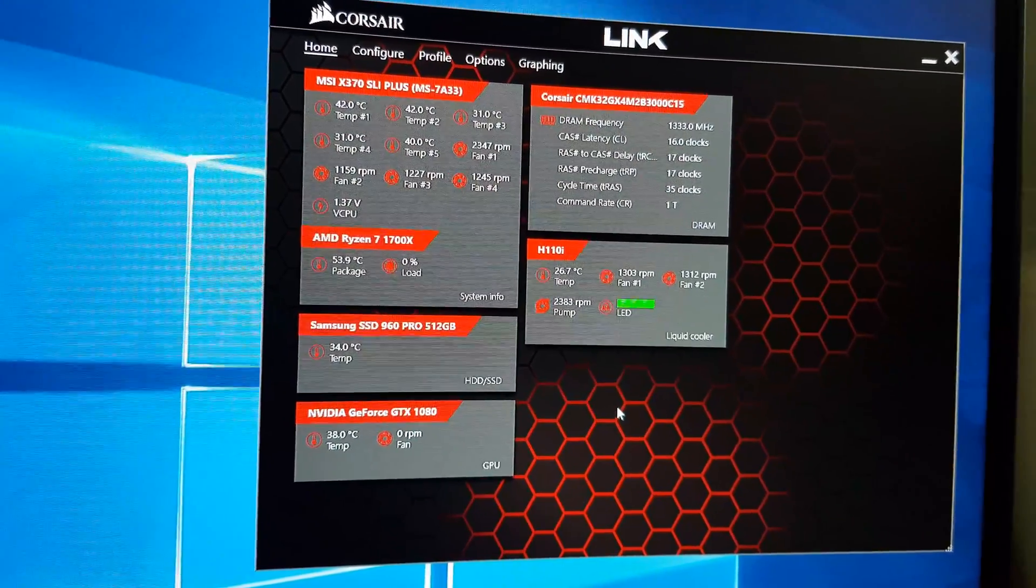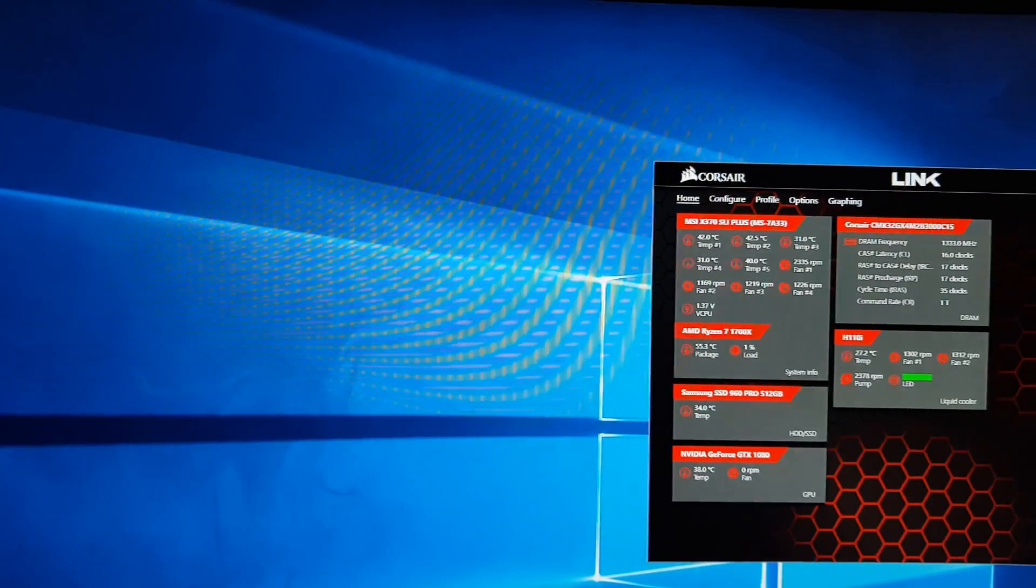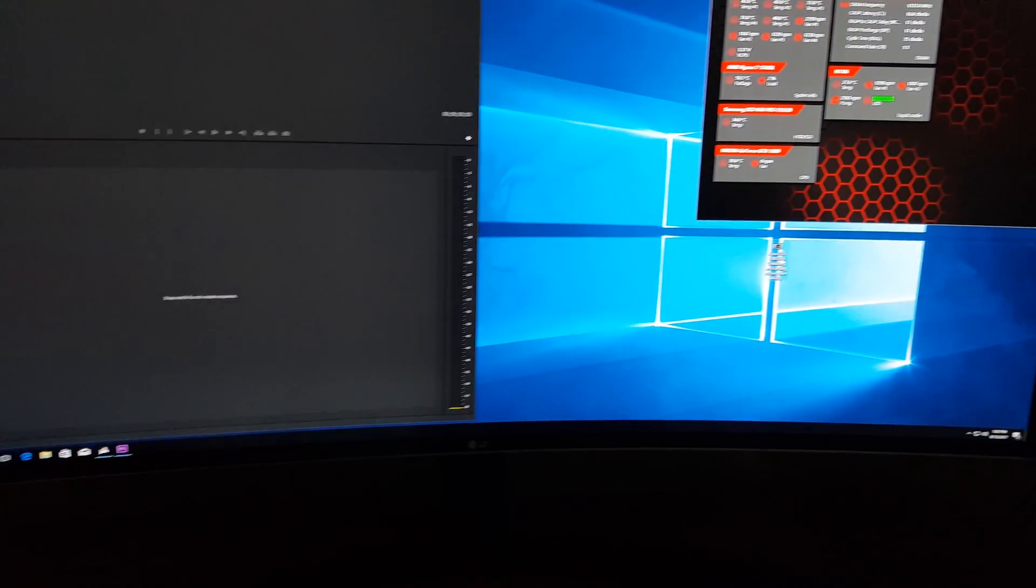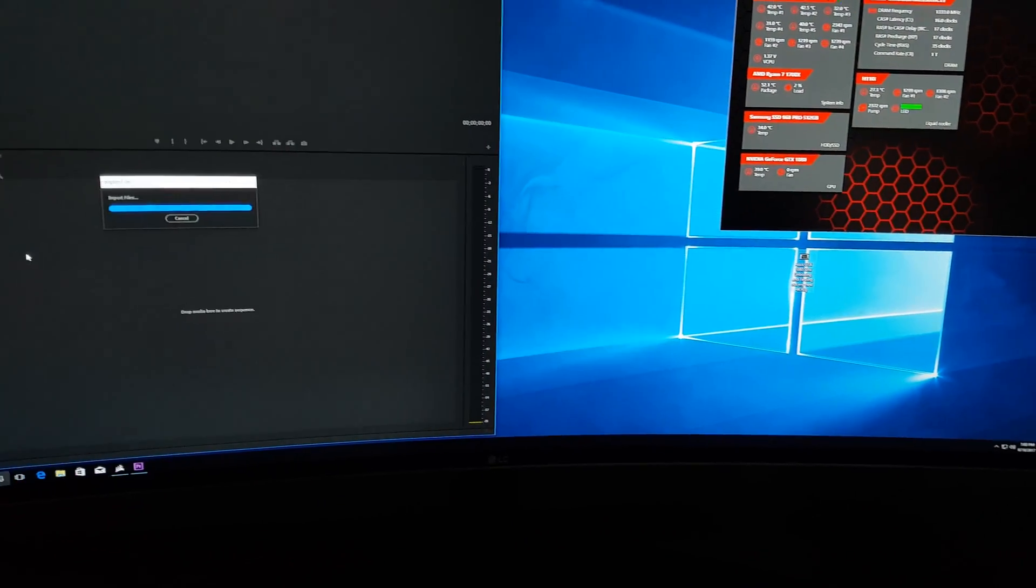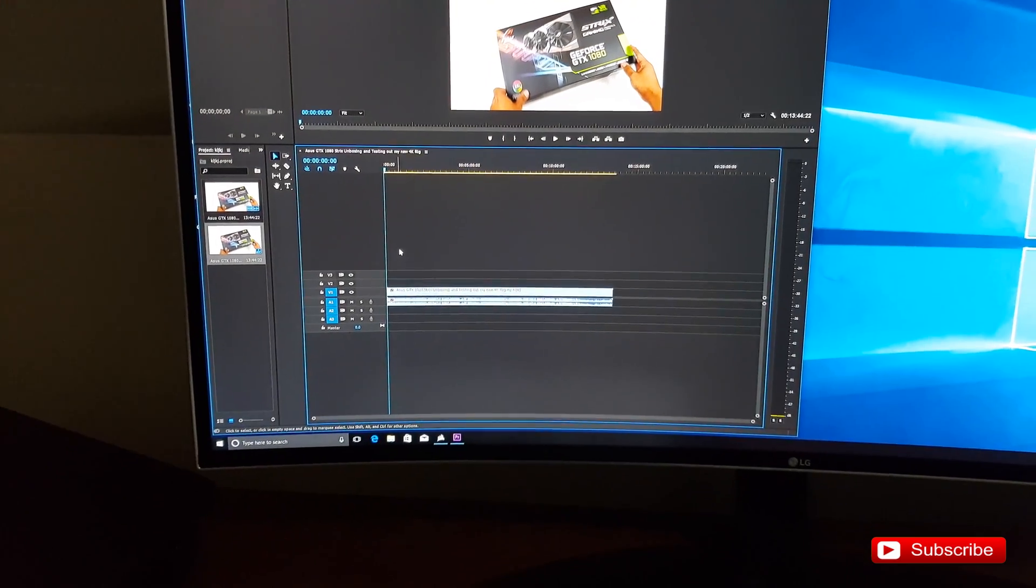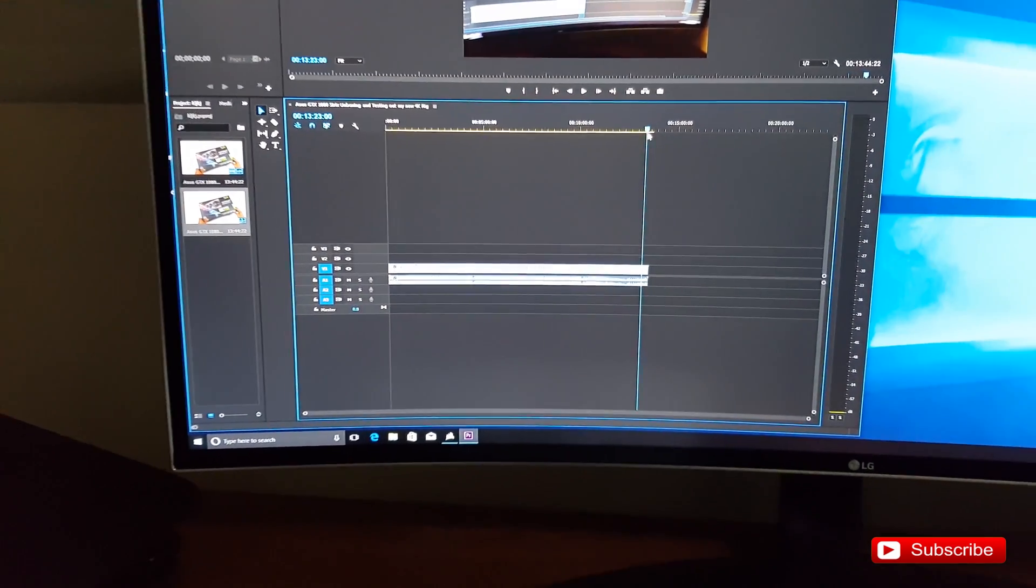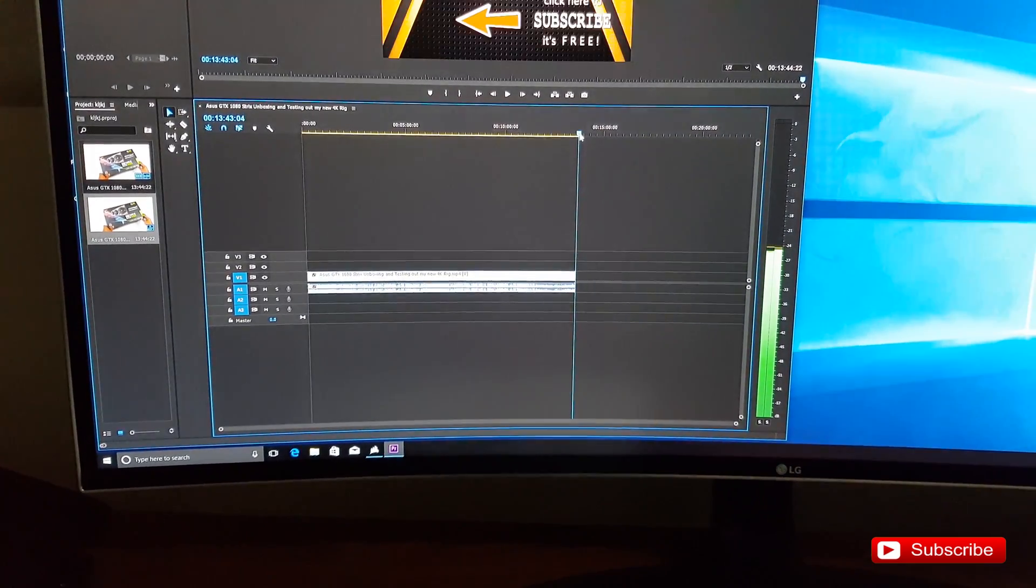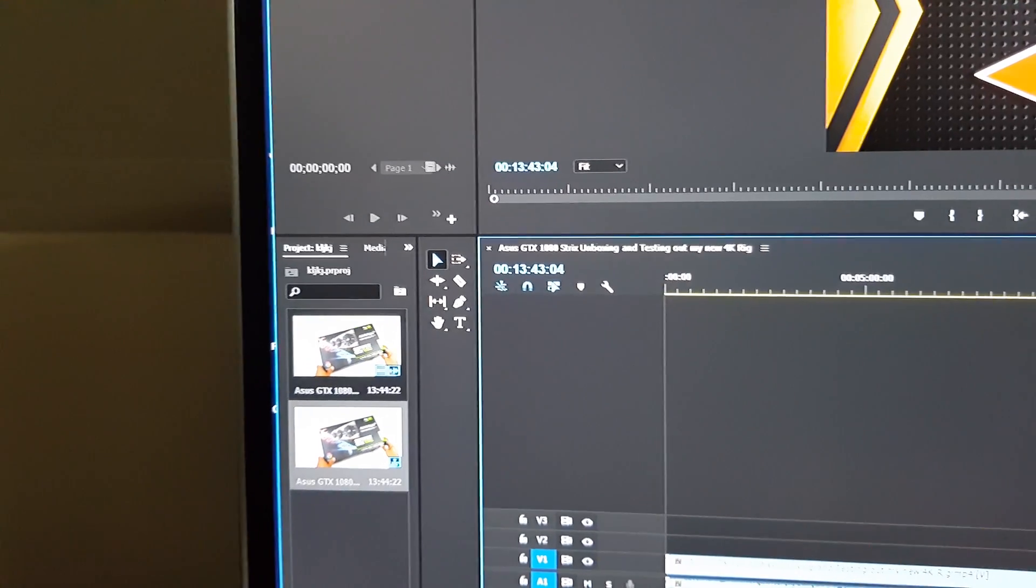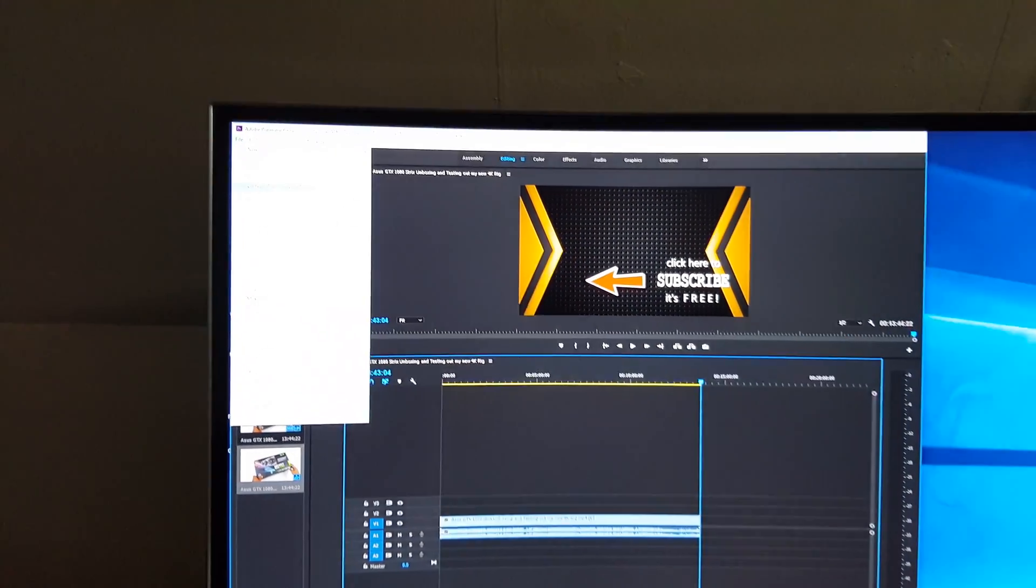Let's open up my Adobe Premiere. We got it open, and where is that video? So this is the video that I'm going to render, the last video that I uploaded. This is the same video that I'm going to be rendering. As you can see, this is roughly around 13 minutes and 43 seconds.